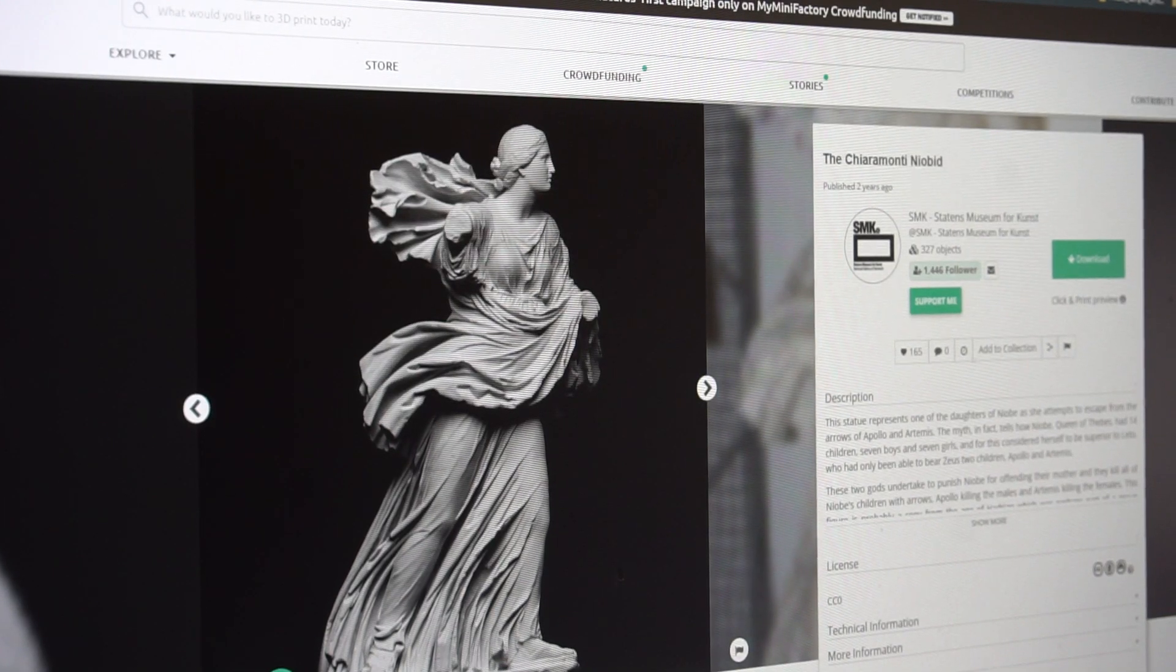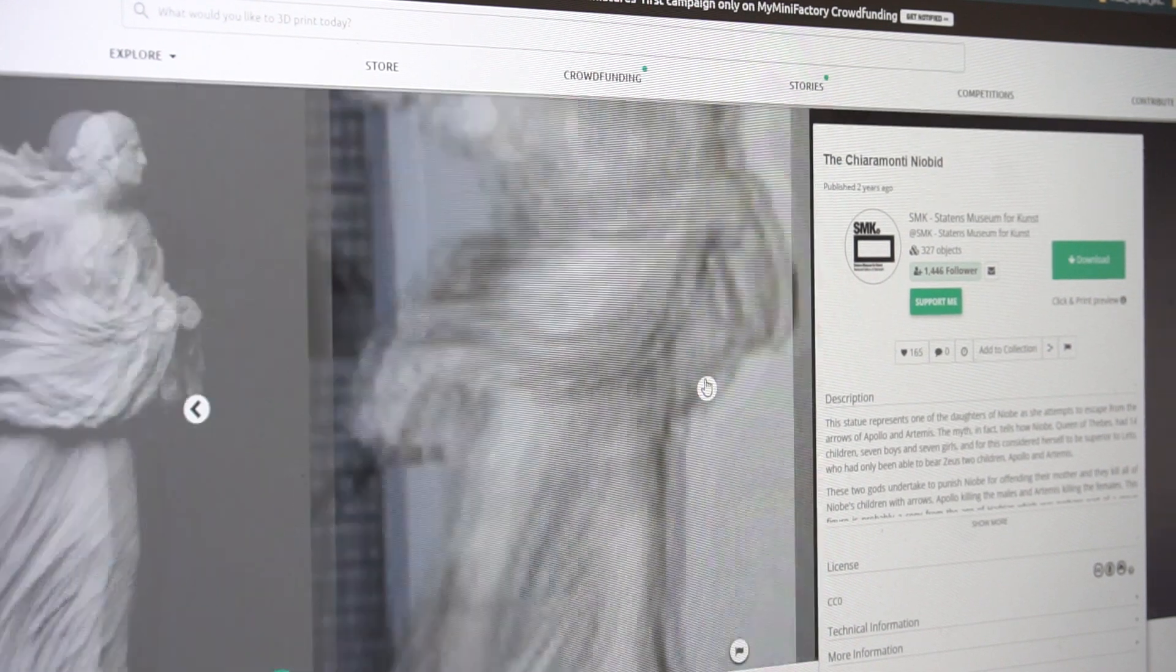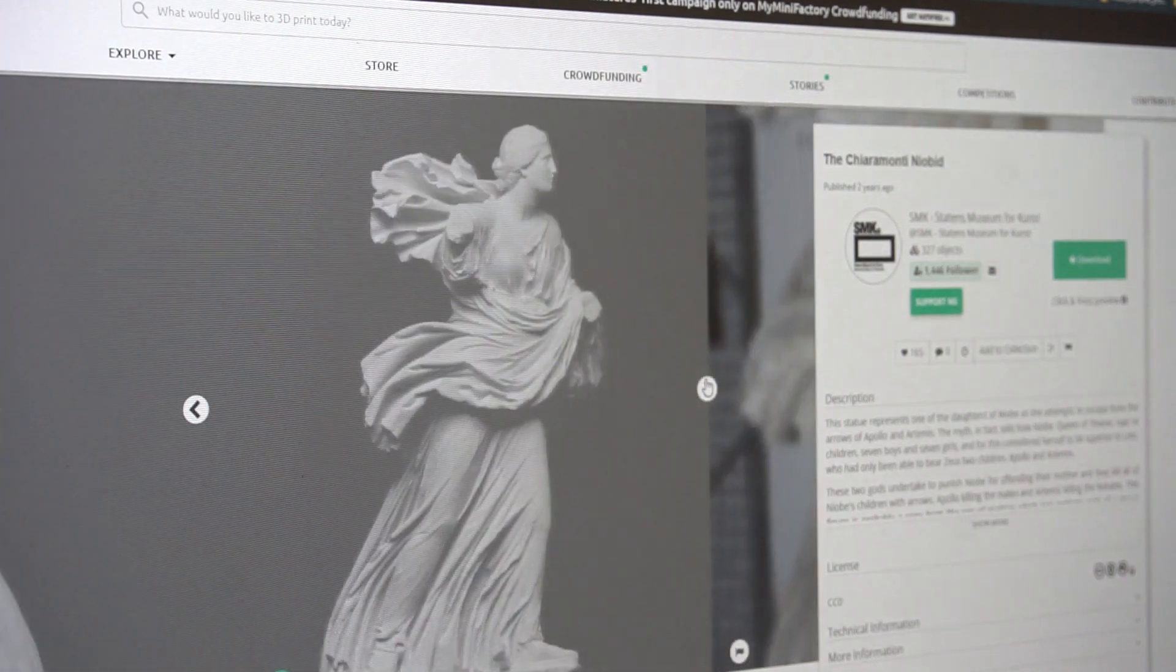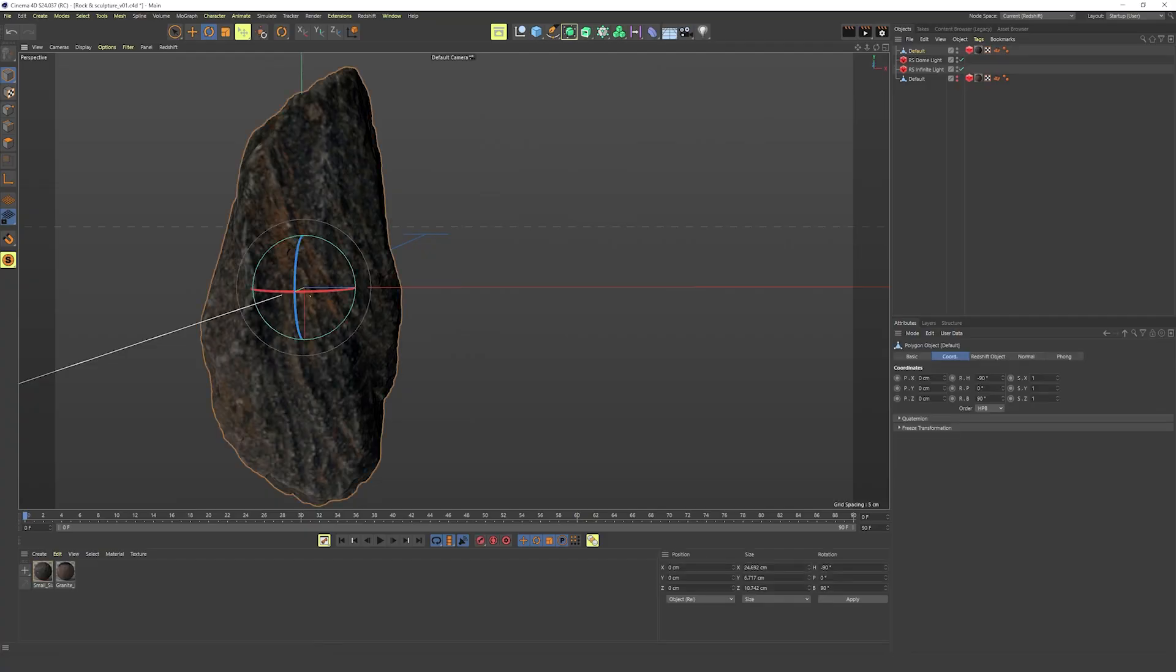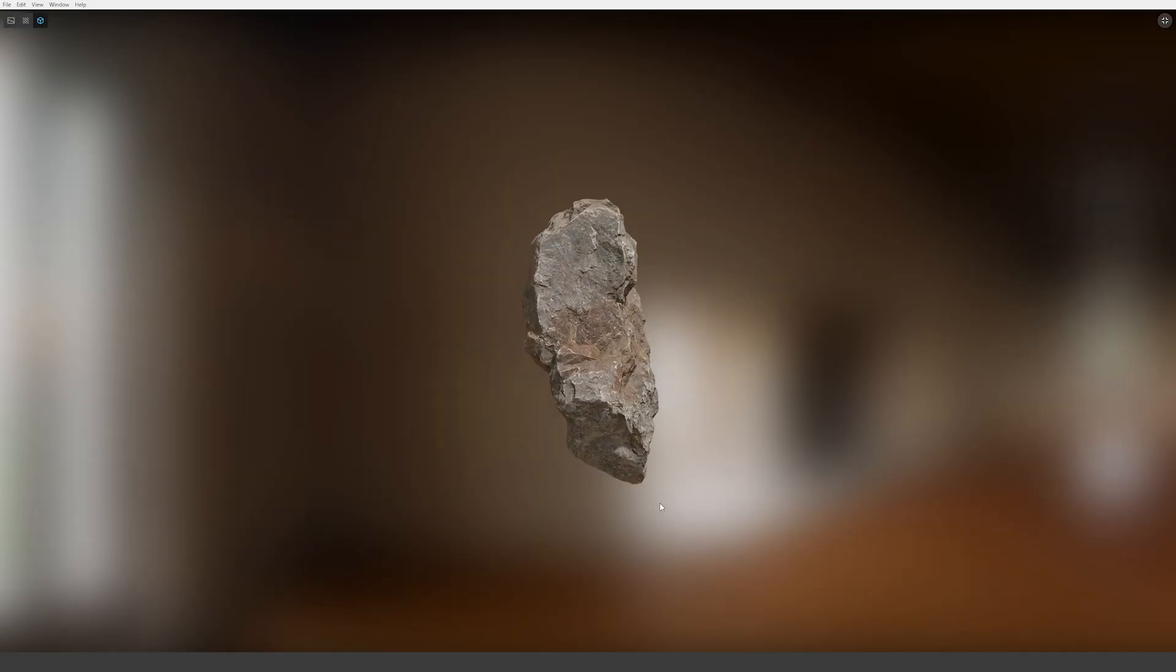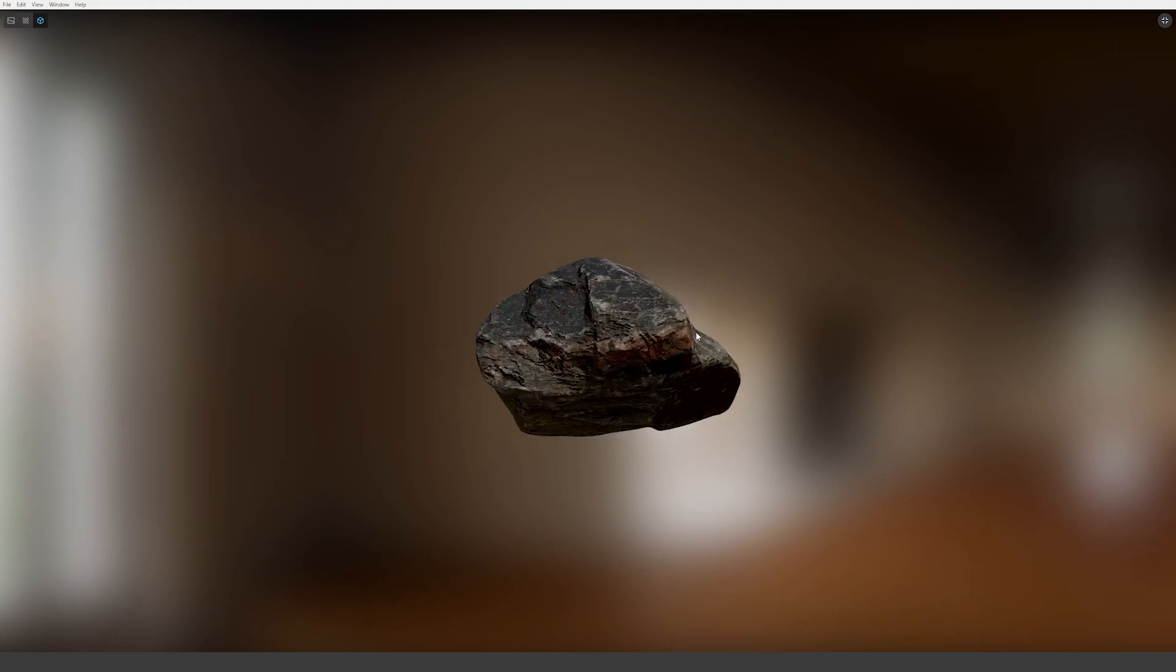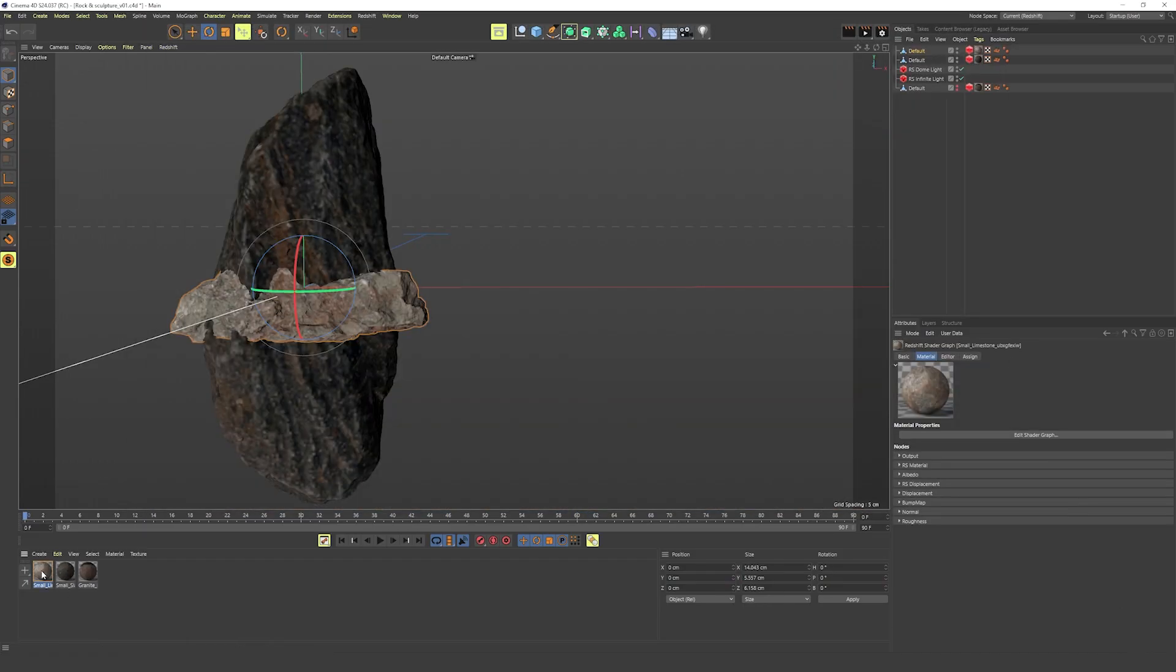The first thing was finding the assets I needed. I already had a model of this Greek sculpture that can be downloaded for free on Sketchfab World. The rocks I had to search for through Megascans until I found something I liked. Luckily they updated the plugin so you can actually import the assets super easy.